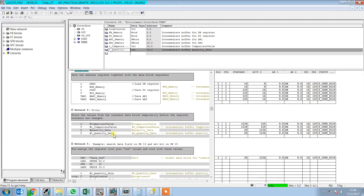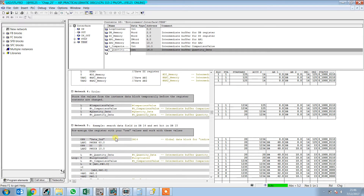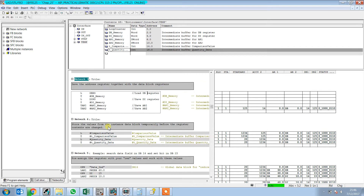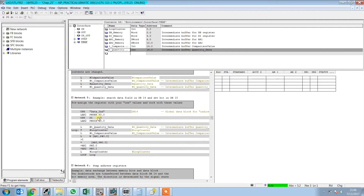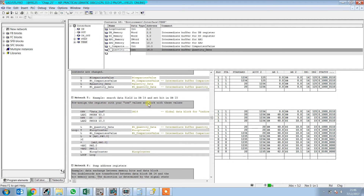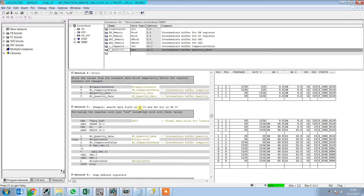Here the comparison value is 1234 and the quantity data is 15 to 20. Store the values from the instance data block temporarily before the register contents are changed. We store the static quantity data and comparison value in the temp part. Now pre-assign the registers with your own values and work with these values. The task is to search a data field in DB14 and set a bit in DB15.